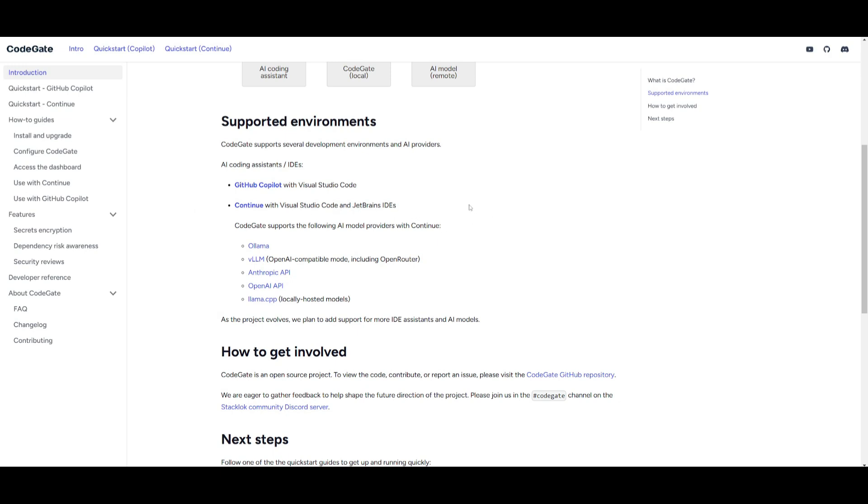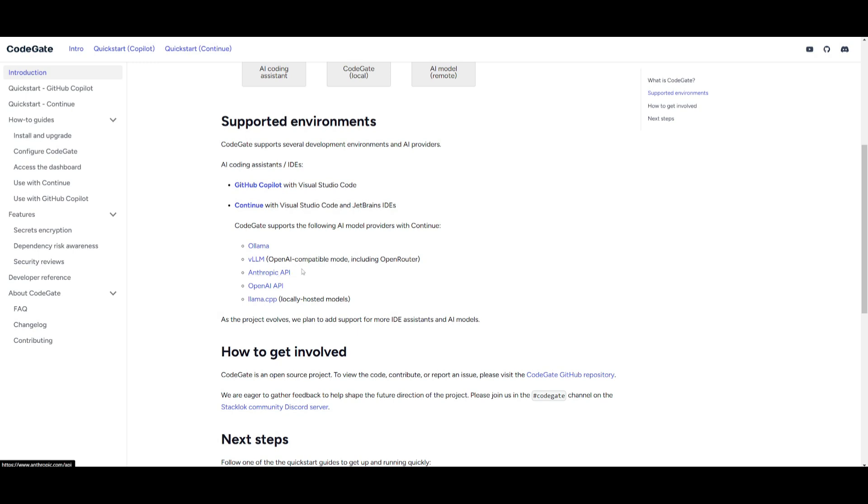It's also capable of supporting the following AI providers, where you can use OLAMA for local models, as well as LAMA CPP. You can have it integrated with Vision Large English Models. You also have Anthropic API and OpenAI's API.